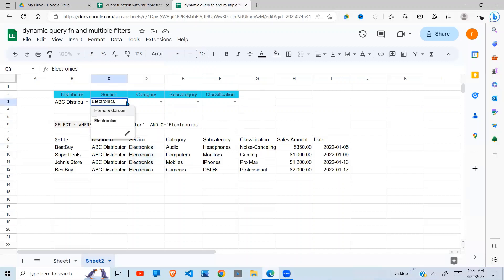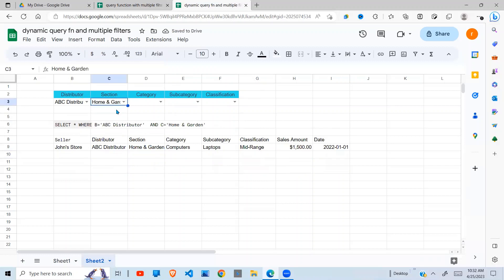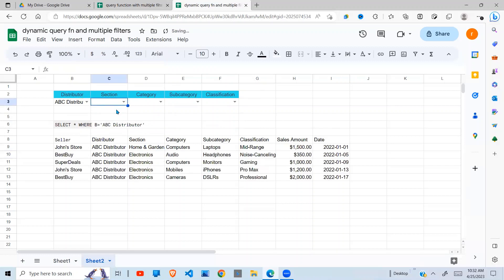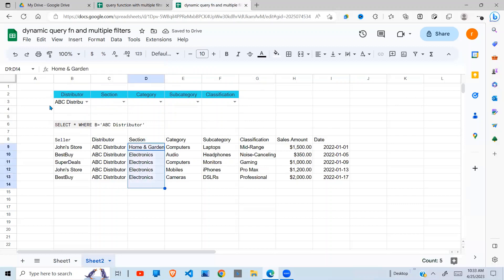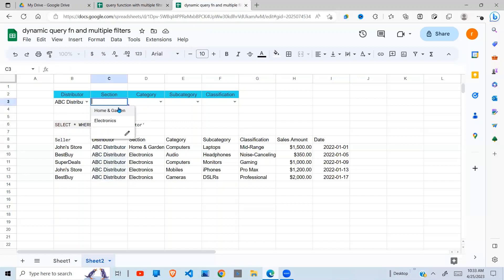If I select home and garden it returns home and garden. If I remove a selection it returns everything that relates to the distributor - both sections are returned and everything related to this distributor is returned. So I want to continue on and bring in the category, subcategory, and classification.